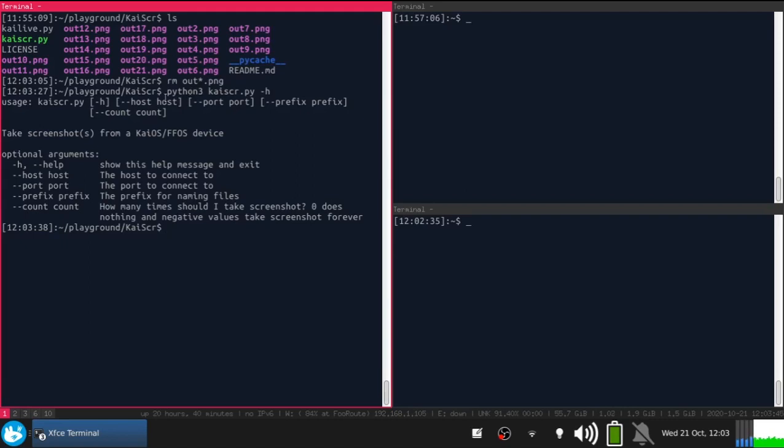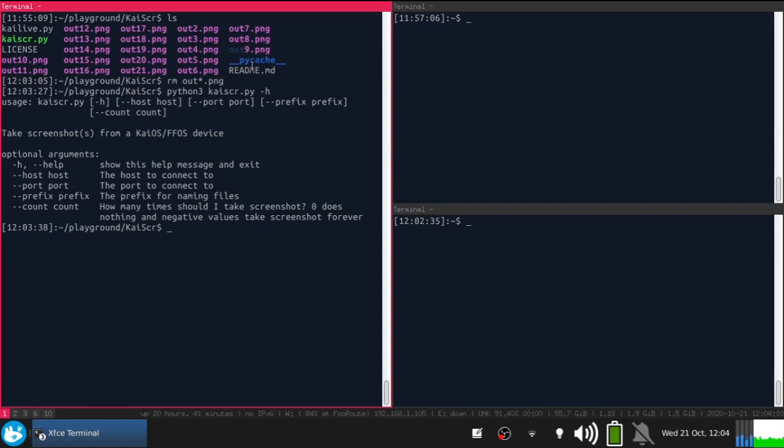There is a host option, a port option if you forward to a port other than 6000, and you can specify a counter and prefix. Prefix, as you see here, the default prefix is 'out'. You can tell KaiScr to use whatever prefix you like. Count shows how many screenshots should be taken from your KaiOS device. Let's try 20.